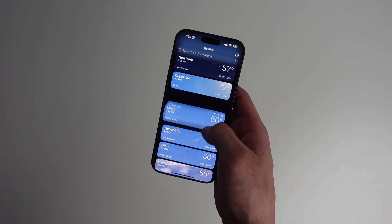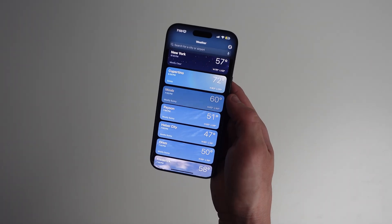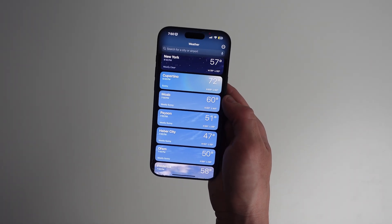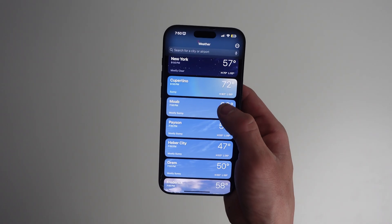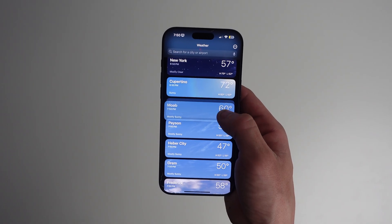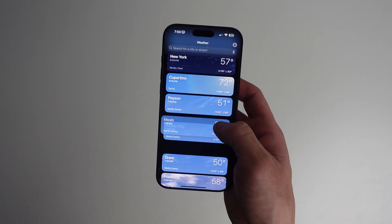Now let's get into some of the really cool tips. You can long press and drag cities to reorder them. This is perfect if you want to check the weather in other cities or vacations you have planned.